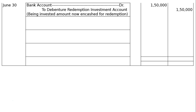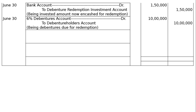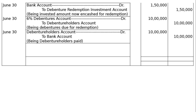Then again on June 30th, same day: 6% Debentures Account debited to Debenture Holders Account — issued at a premium but redeemable at par, being debentures due for redemption. It is redeemable at par. Next: Debenture Holders Account debited to Bank Account, being debenture holders paid — same Rs. 10,00,000.